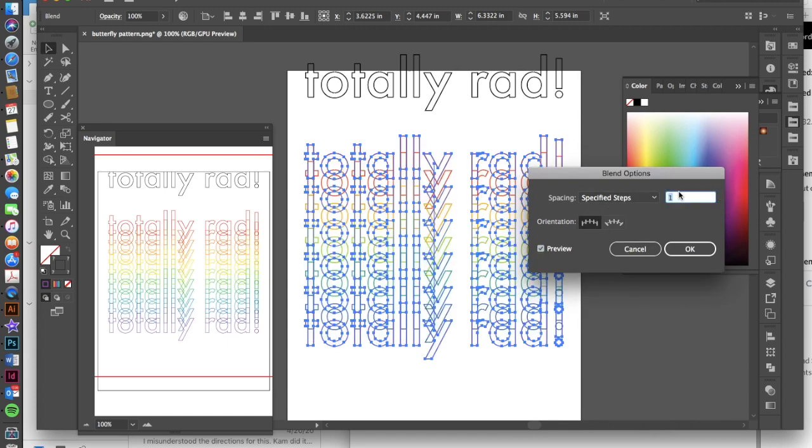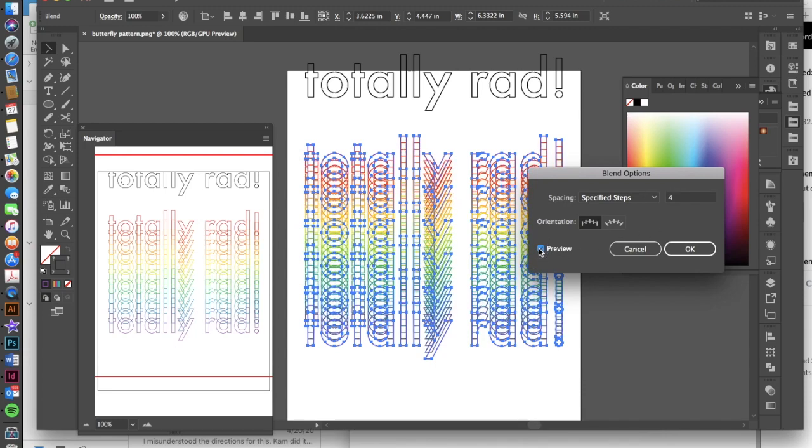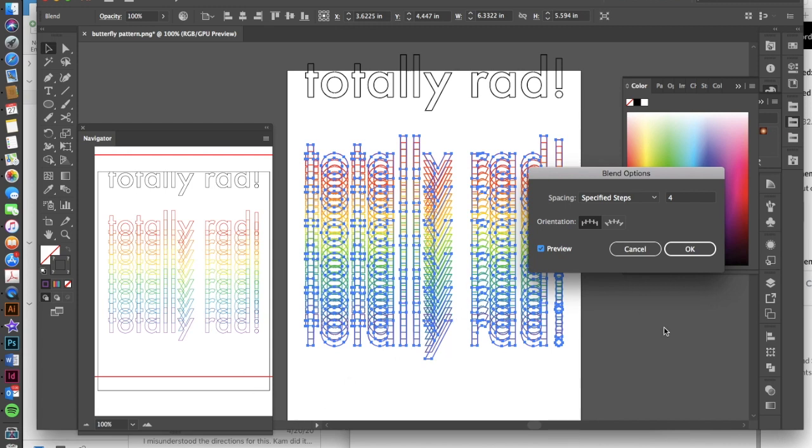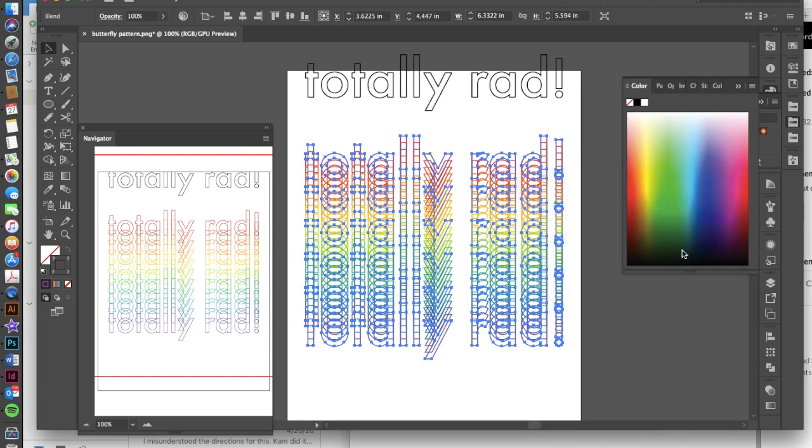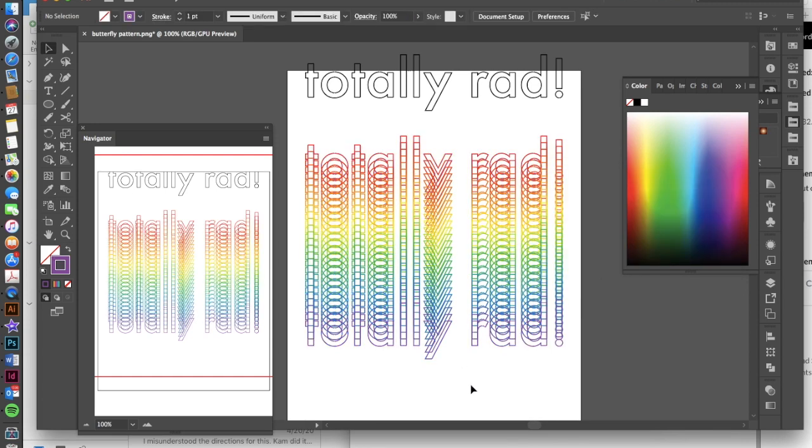I could go into my specified steps and increase those. If you uncheck and then recheck your preview, that will allow you to kind of see what you're doing. Notice this does not show up in your navigator, though, until you've actually hit OK, and then it will. And if you want to see this in your navigator, you can always hit OK and then do a command Z if you don't like it, and you can go back and make a change. So that's fine. So I'm kind of liking this here, I'm going to hit OK, and then click back onto my text.